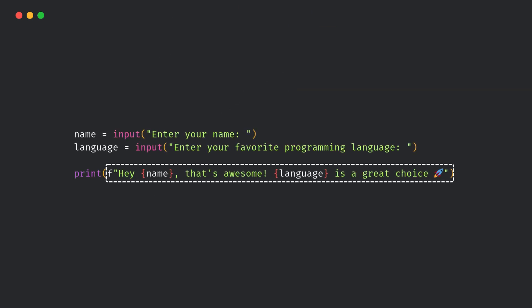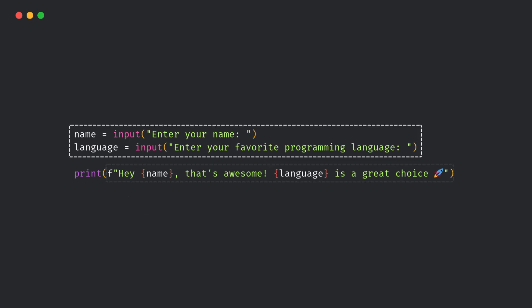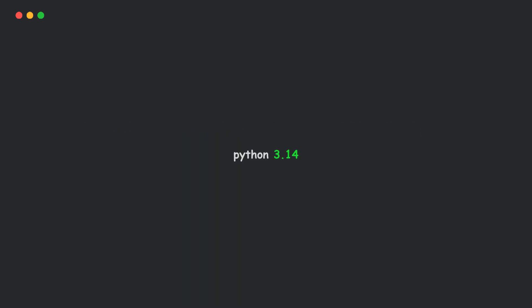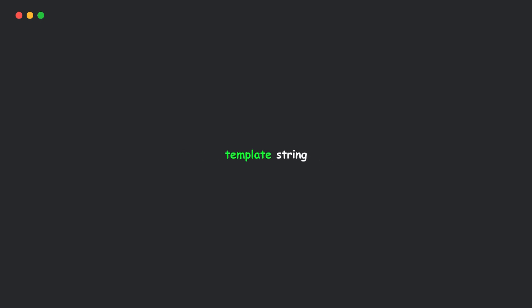So far, we've mostly relied on F-strings. They're fast and readable, but when the input comes from users, there's always a risk of code injection. With Python 3.14, we now have template strings, which provide a safer way to format user input.